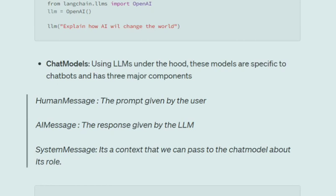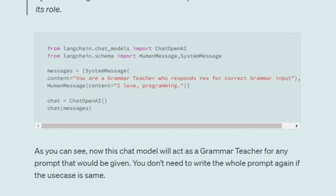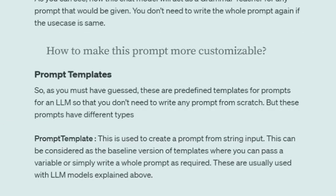The other type of model is a Chat Model. A chat model also uses LLMs under the hood, but it adds a specific structure for using the LLM as a chatbot. In chat models, we have three major components: a Human Message (a prompt given by the user), an AI Message (a reply given by the AI), and a System Message, which is context we pass to the chat model about its role. For example, you can pass 'you are a grammar teacher who responds yes for correct grammar input.' With the System Message you tell the chat model what its role is, and then use the Human Message to provide the actual prompt.